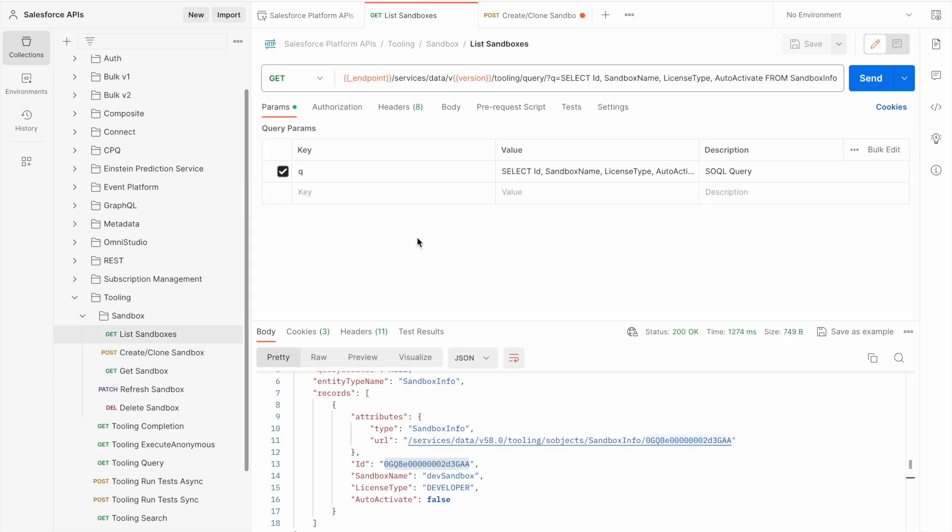Now that we've waited a while and the dev sandbox has been successfully completed, we can use the tooling API to clone this sandbox.